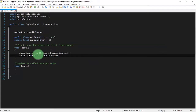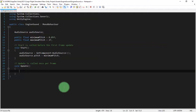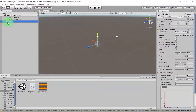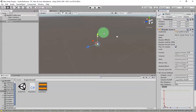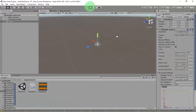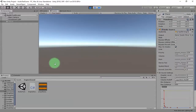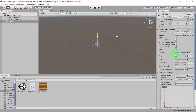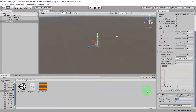By default, our audio pitch will be the minimum pitch, which is 0.05f. On the player object, we need to assign the audio clip, so I'll drag and drop the audio clip file here. Let's hit the play button and hear the sound. I need to play around with the minimum pitch — let's try setting it to 1 and play again.